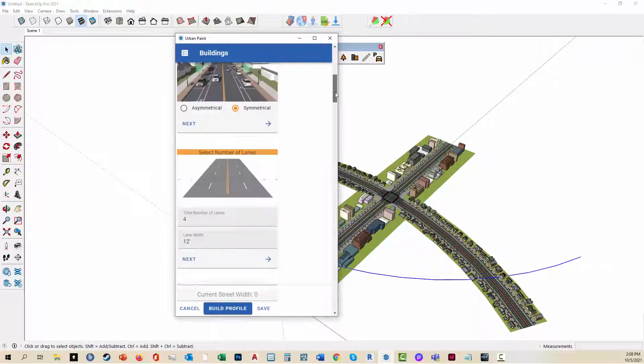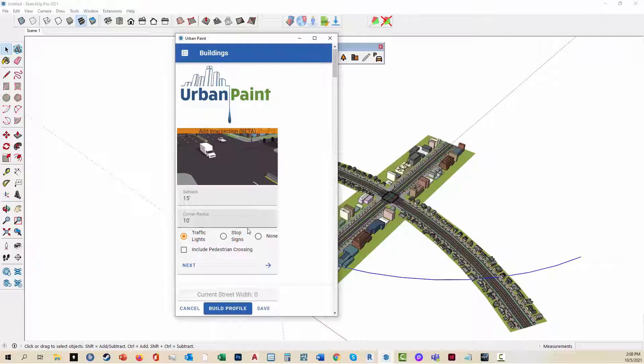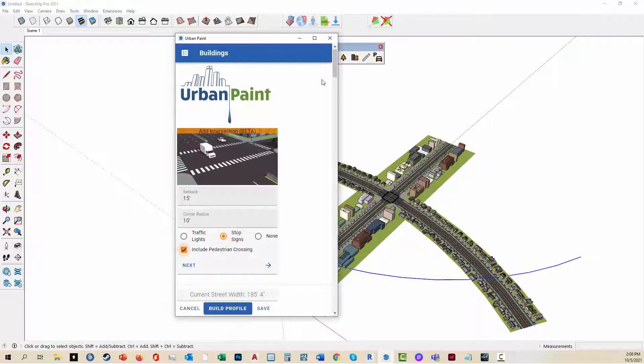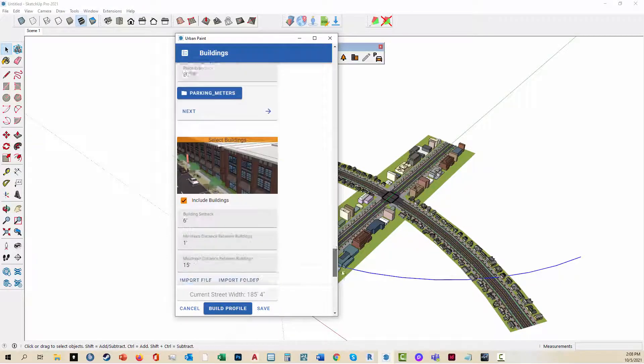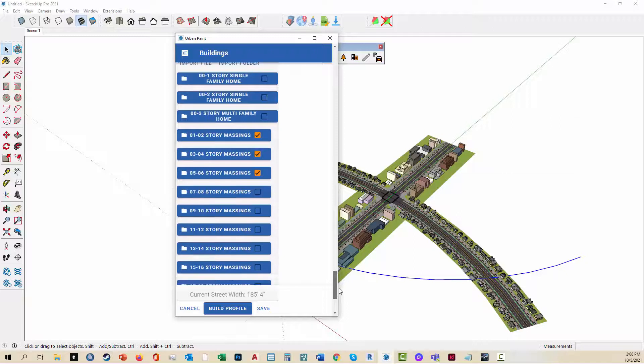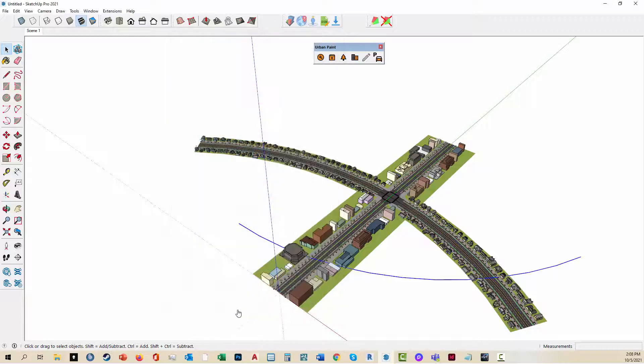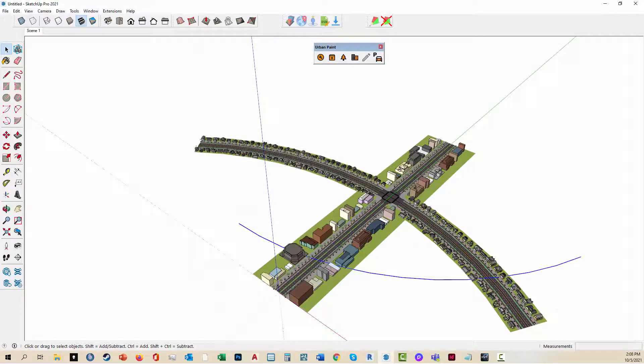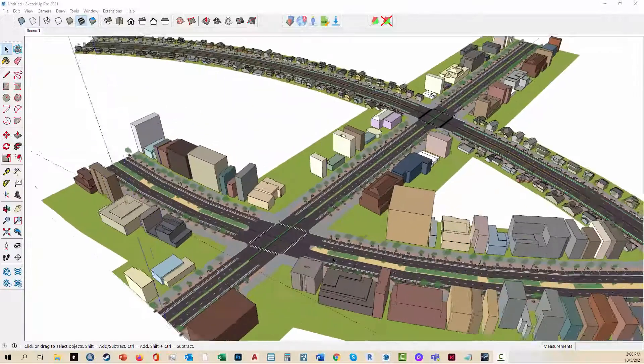This time we'll do the stop signs but we'll include the ped crossing. And see what buildings we have selected. Add a couple of taller buildings to this. And hit build profile and it will intersect with both lines. And there you have it.